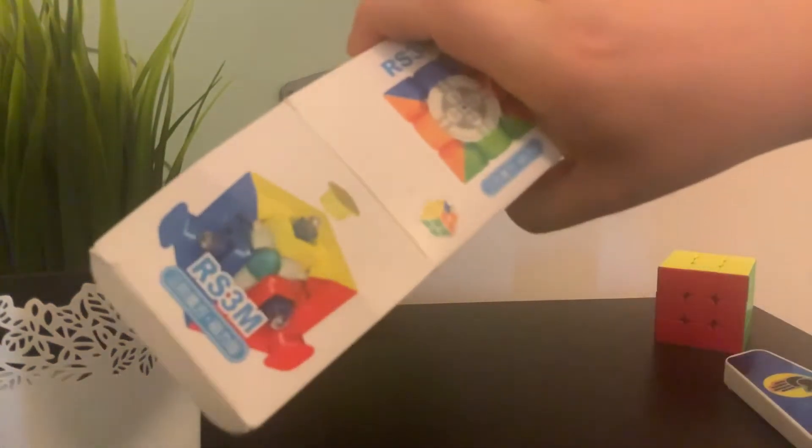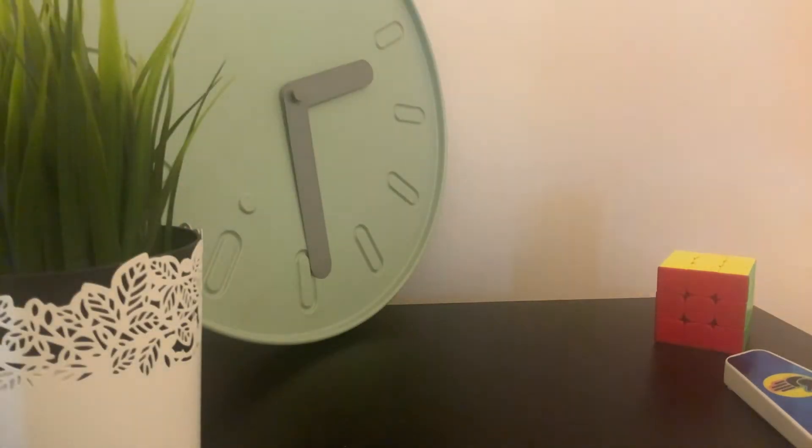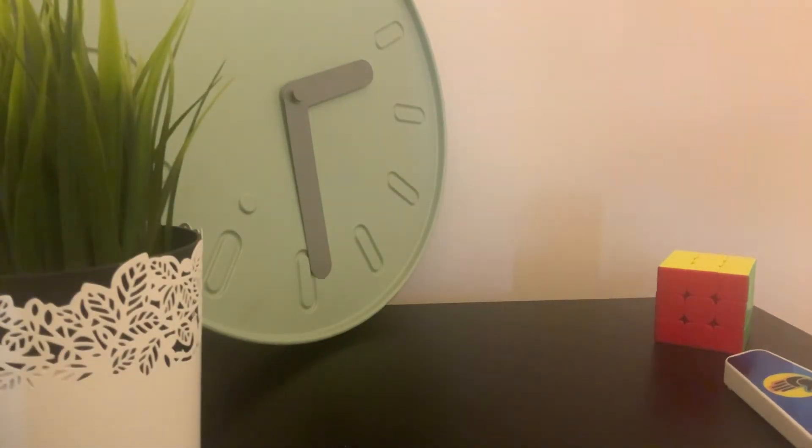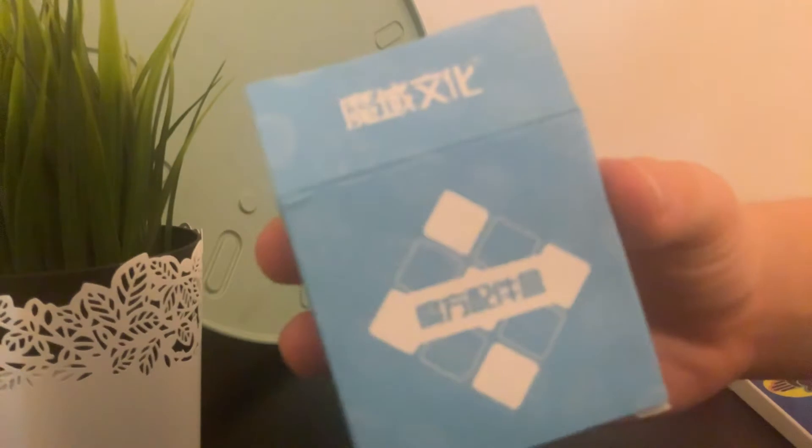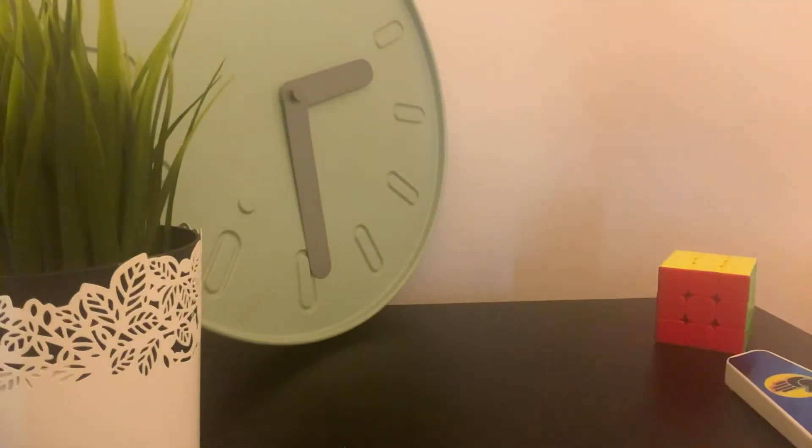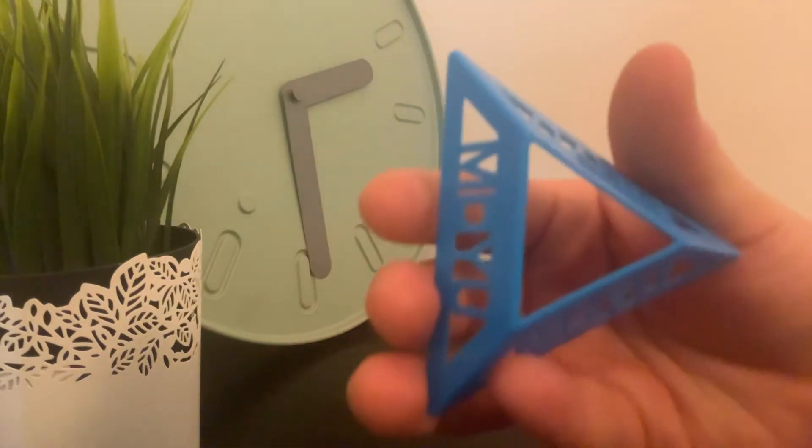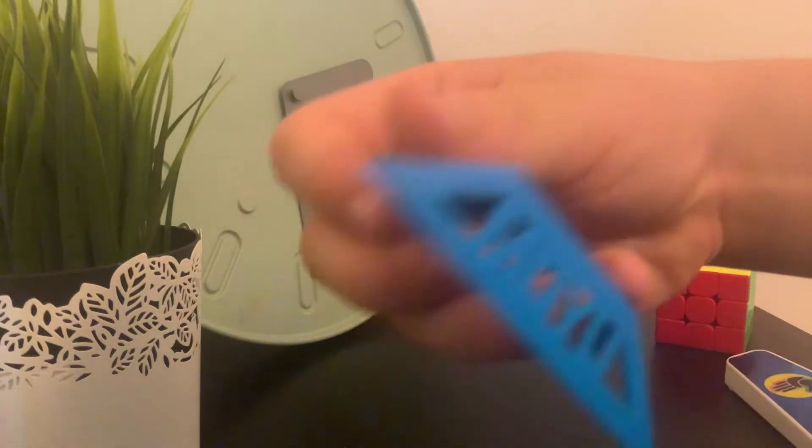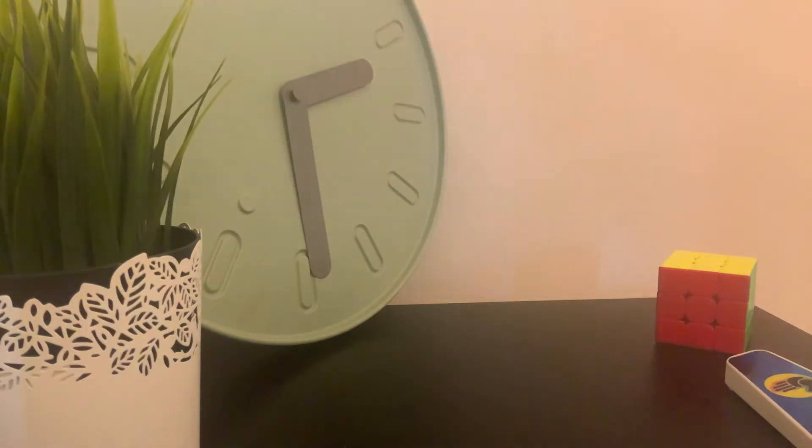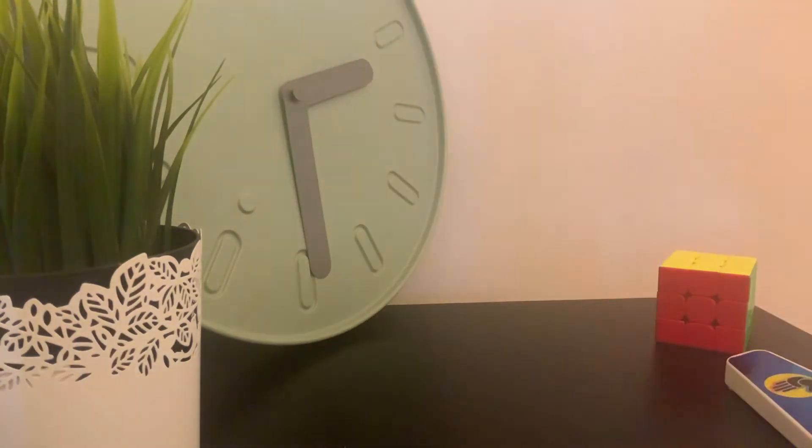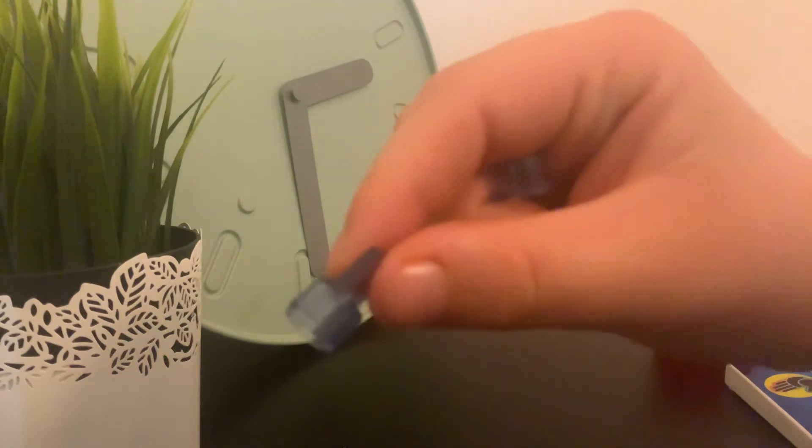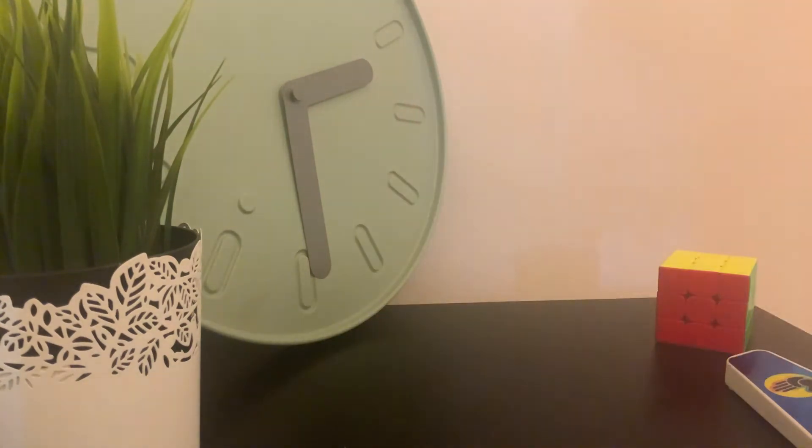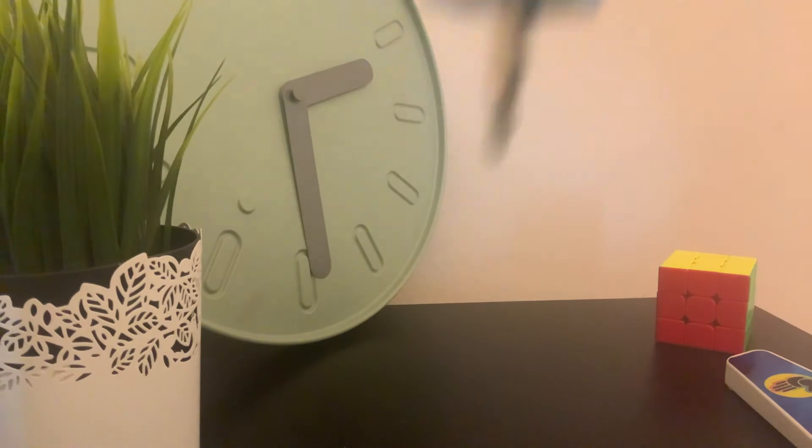this box with the JPerm logo over there. In the box it comes with a stand, a MoYu stand, adjustment tool number one, adjustment tool number two, and adjustment tool number three.